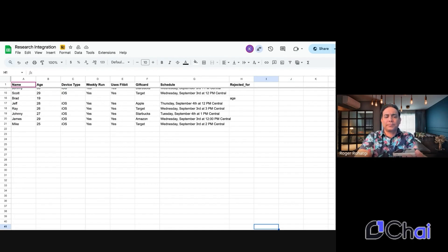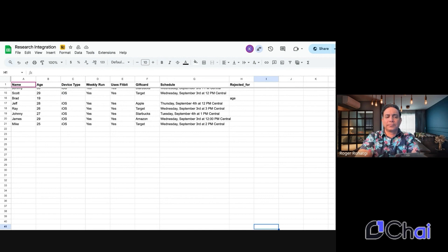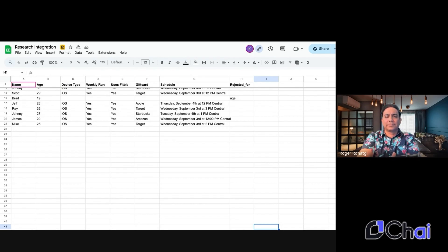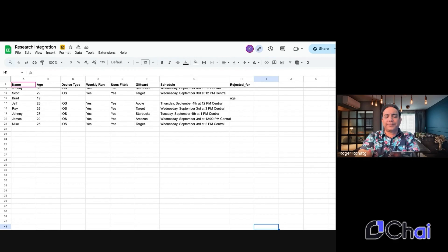That's a great question. The research team will provide all the details in the confirmation email, but I can tell you that this study focuses on running habits and Fitbit usage. So can we get started with the questions? Yeah, sure.